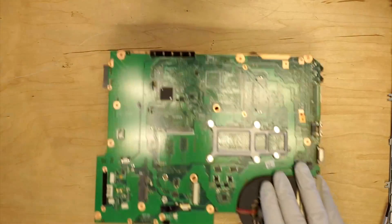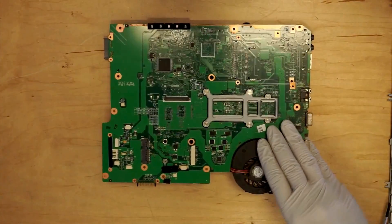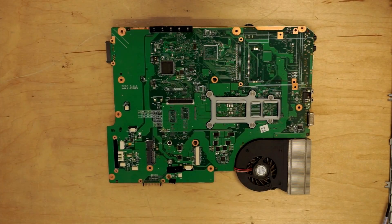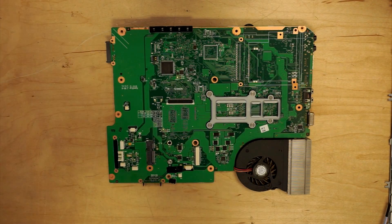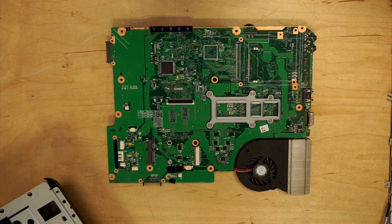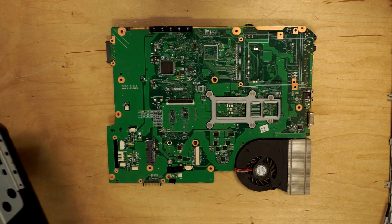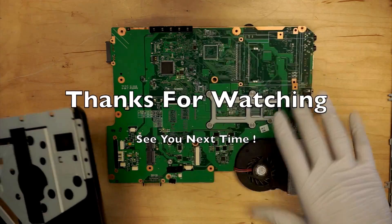Alright, this is the entire motherboard. That is pretty much it.